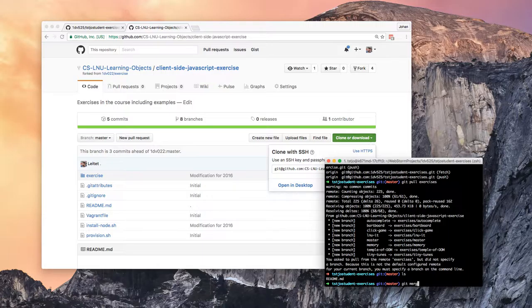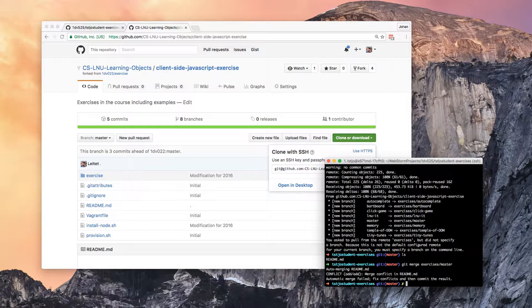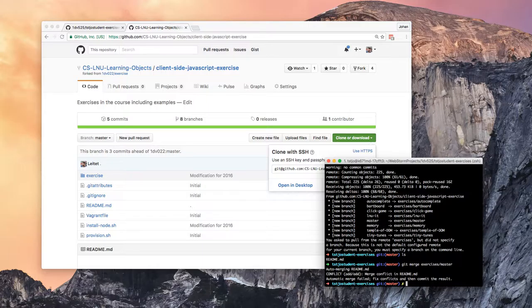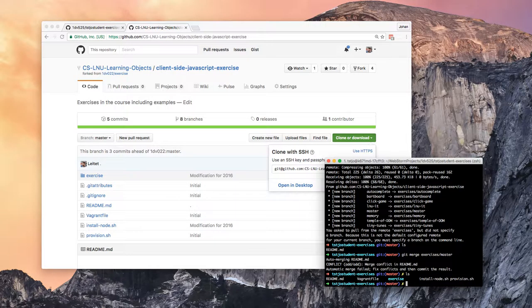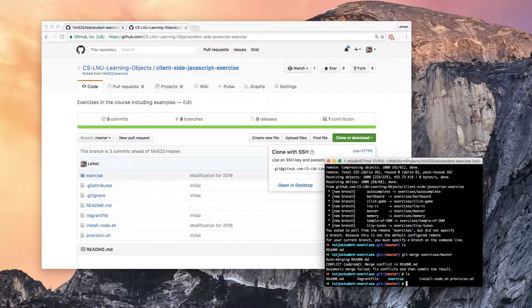Now we will get a problem, conflict, merge conflict in the readme.md. And if we do an ls we see that we got all the files but we cannot commit because we have a conflict.